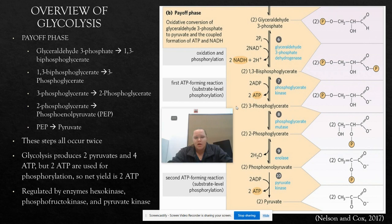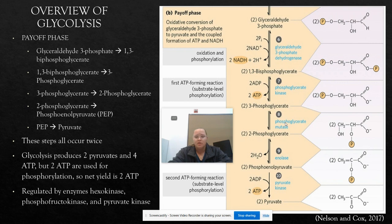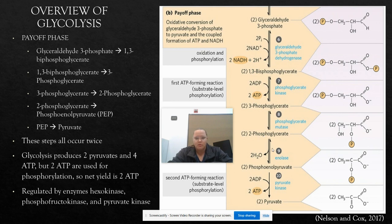We had 1,3-bisphosphoglycerate and formed 3-phosphoglycerate, giving us 2 ATP. Phosphoglycerate mutase and a magnesium cation are required for step 8 — it's a reversible shift of a phosphoryl group. We're taking the phosphorus off carbon 3 and transferring it to carbon 2, producing 2-phosphoglycerate. Next, enolase promotes the reversible removal of a water molecule from 2-phosphoglycerate to produce phosphoenolpyruvate, or PEP. We still have two molecules of this.